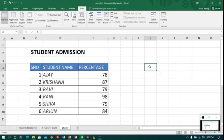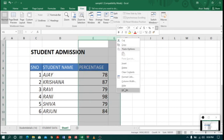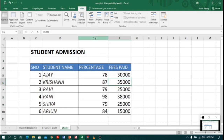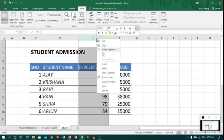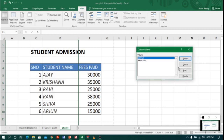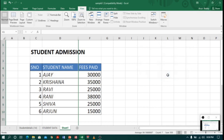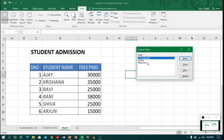Now I unhide the fees column, then hide the percentage column, and go to Custom View. This time I save it as 'accountant' and click OK. So now I have three custom views: 'accountant', 'my file', and 'principal'.